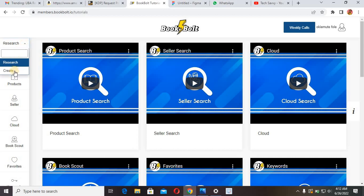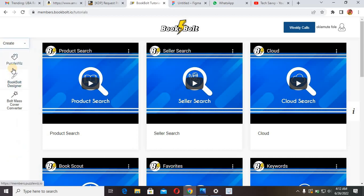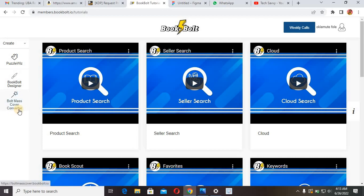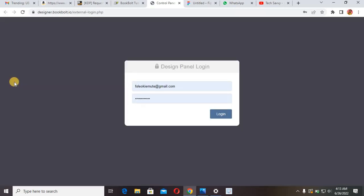I click on Create and you see BookBolt Designer, BookMask Cover, and Converter. What we're going to work on is mainly the low content book interior. So I come here to BookBolt Designer and click to load the platform.